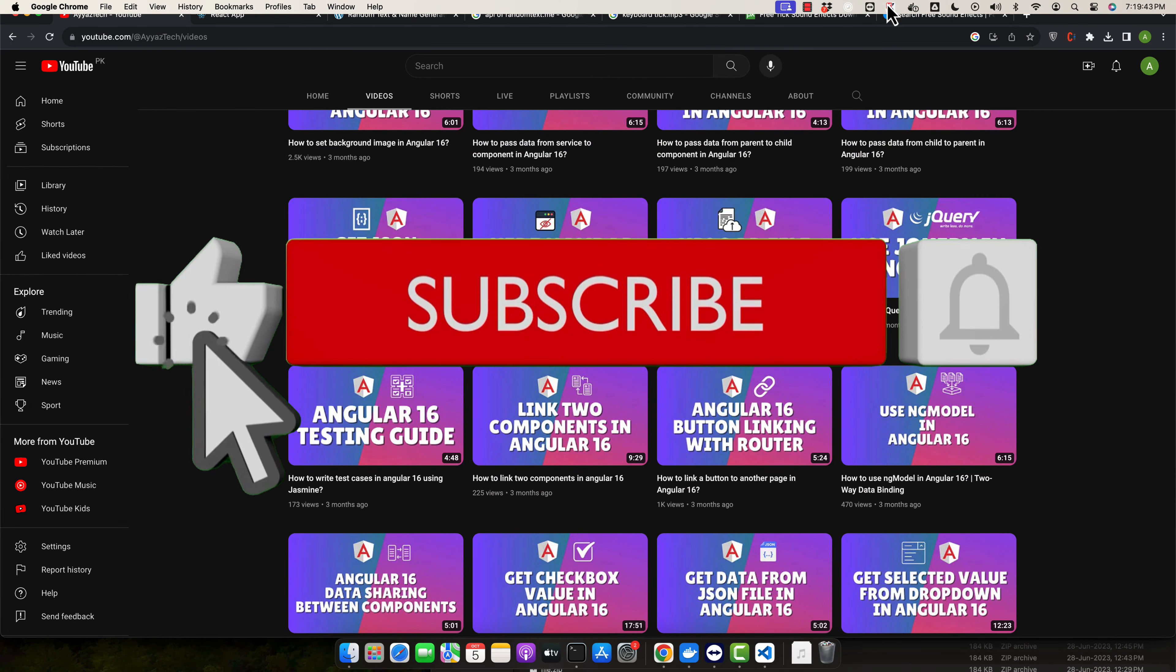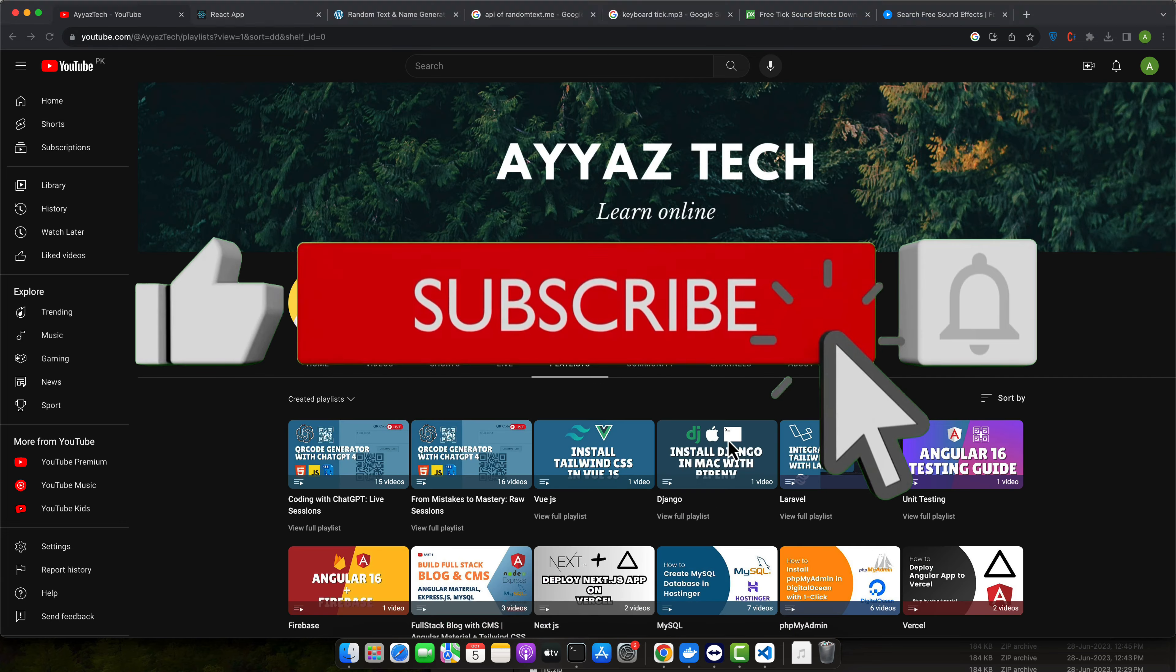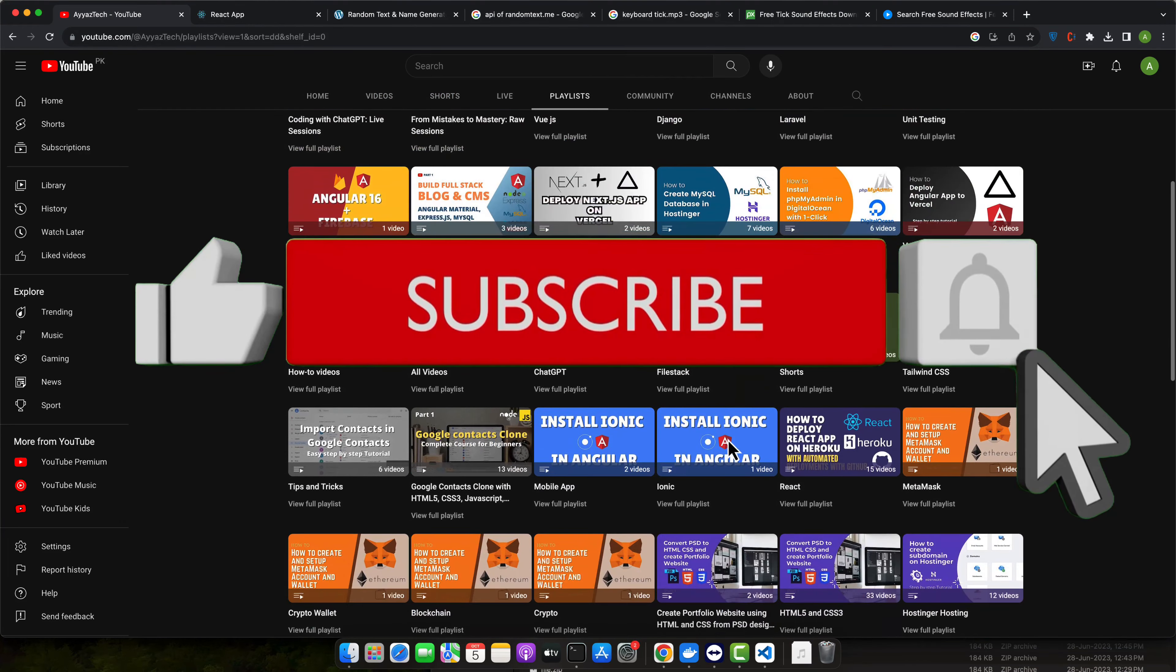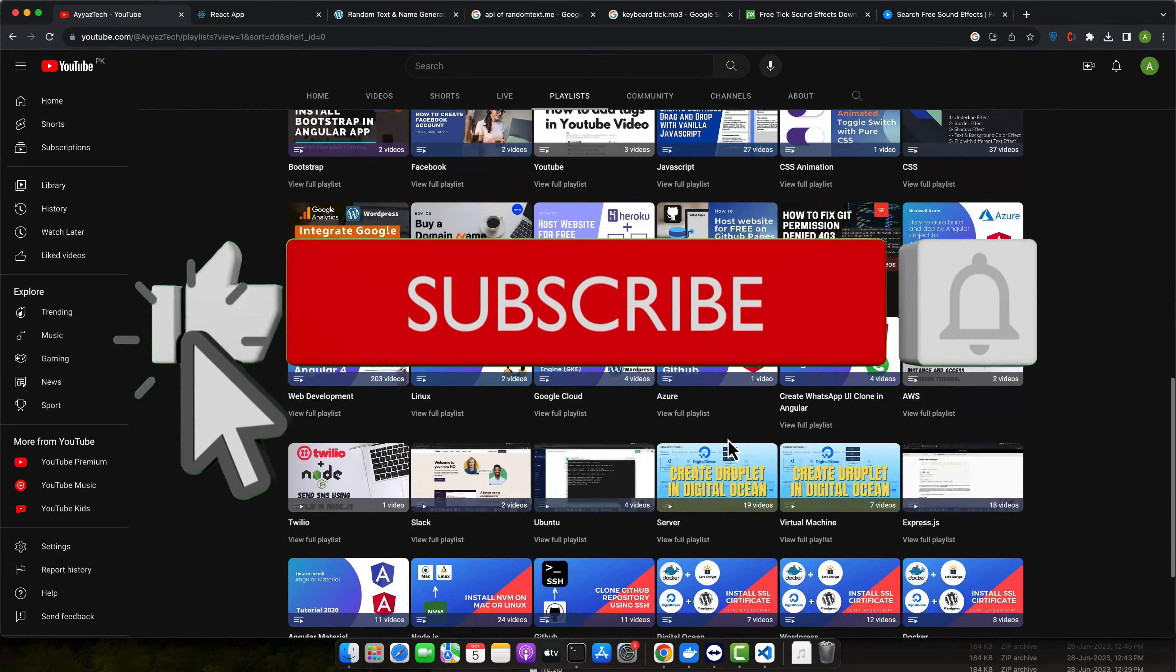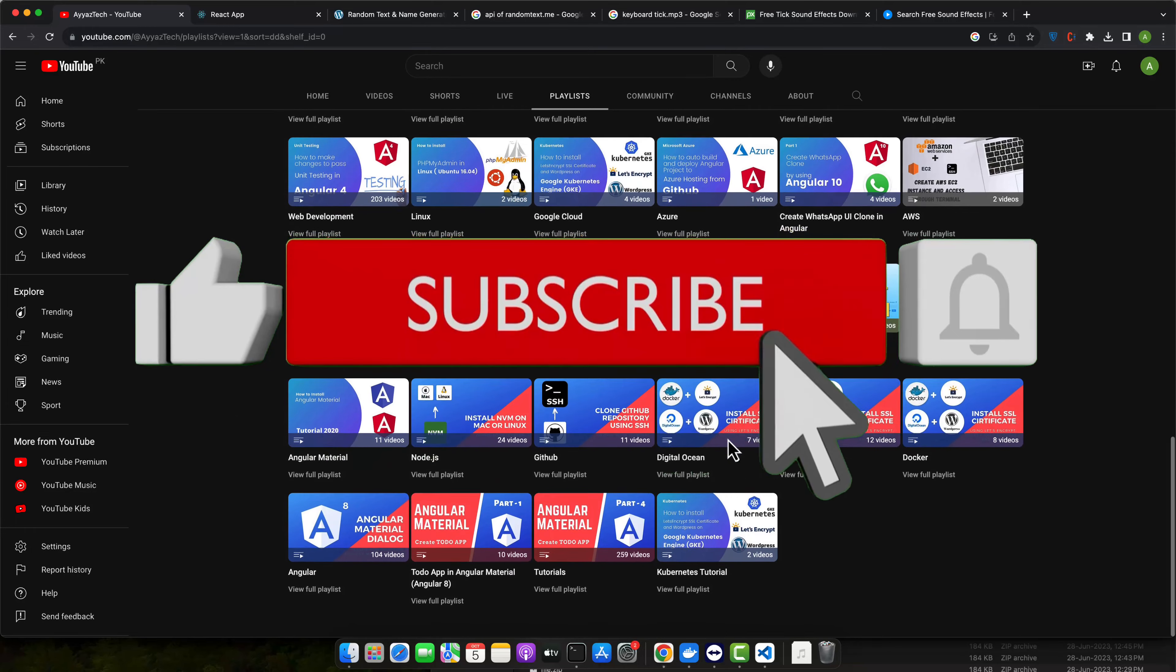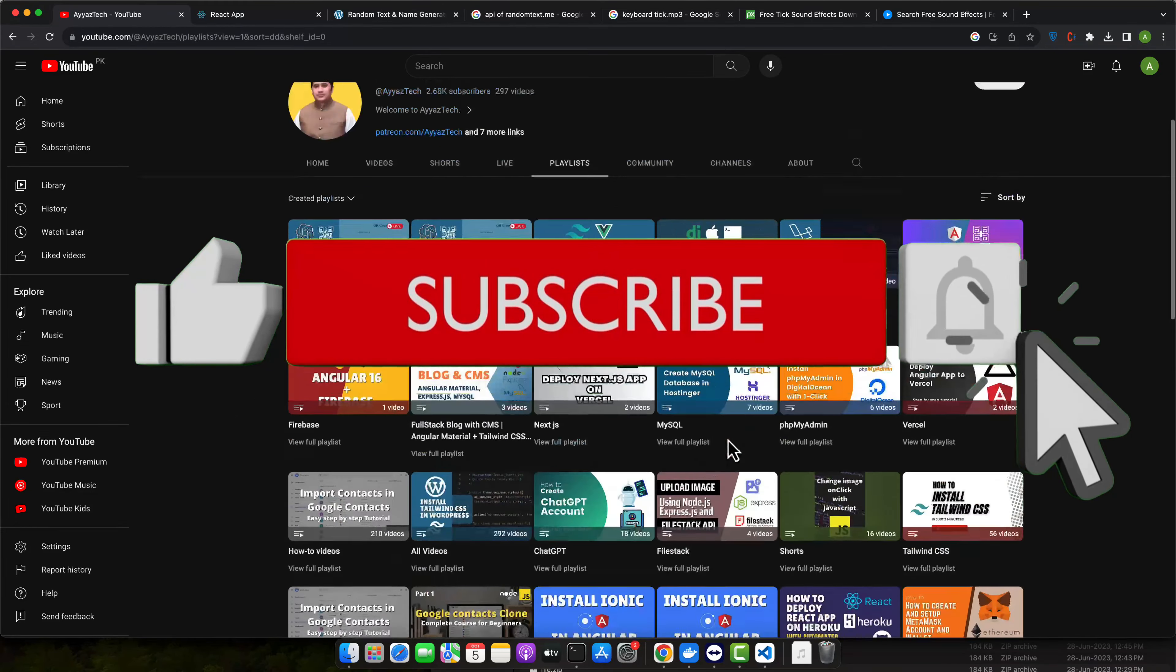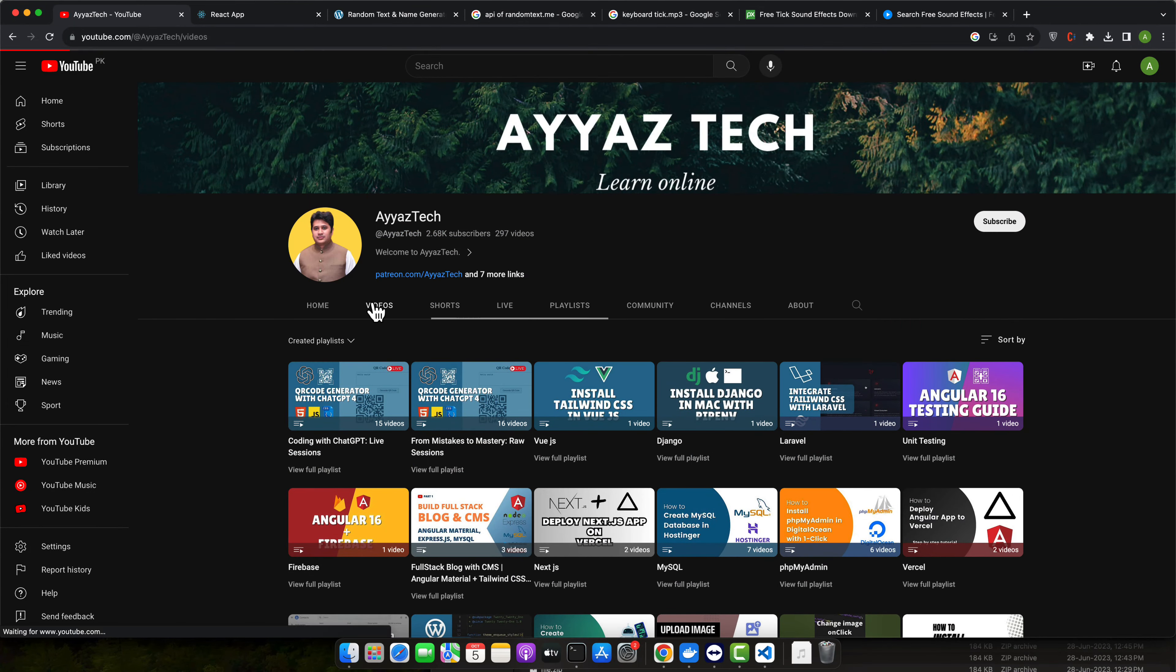If you found this tutorial helpful then please give it a thumbs up and don't forget to subscribe for more Angular tutorials and web development content. If you have any questions or suggestions for future tutorials then please leave them in the comments below.